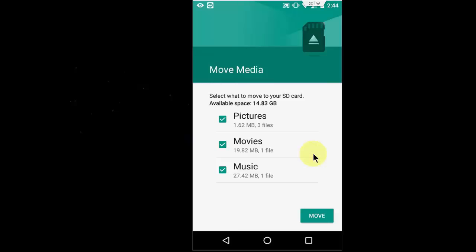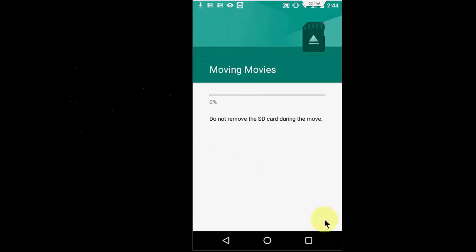After this, simply click on Move. And boom, that's it. It's very simple. So wait for it. Don't remove the SD card during the move.